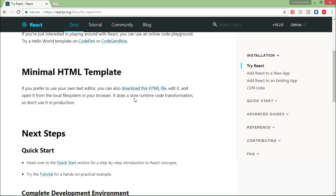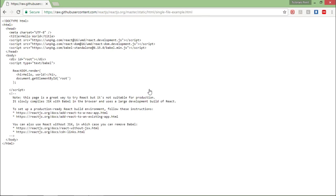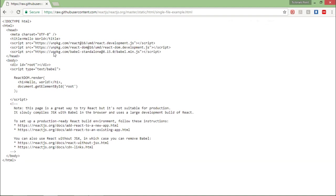What I will do, I will just download this sample HTML file by clicking here and here you can see there is all about pre-written codes. So let me just increase the size.